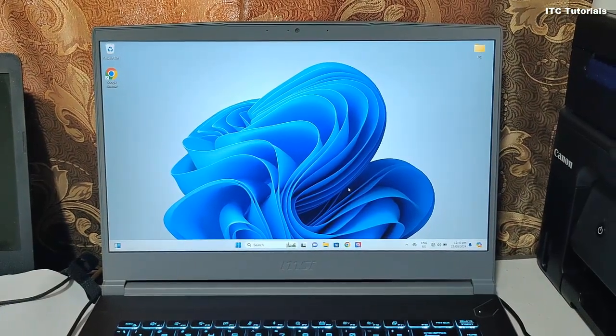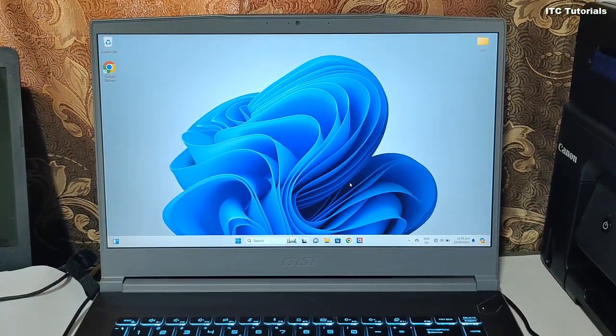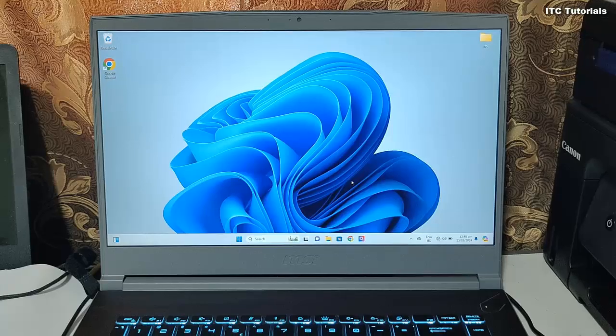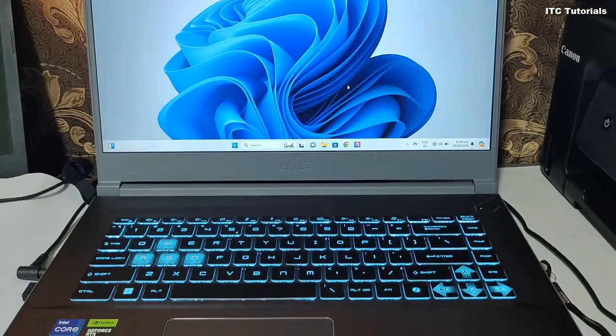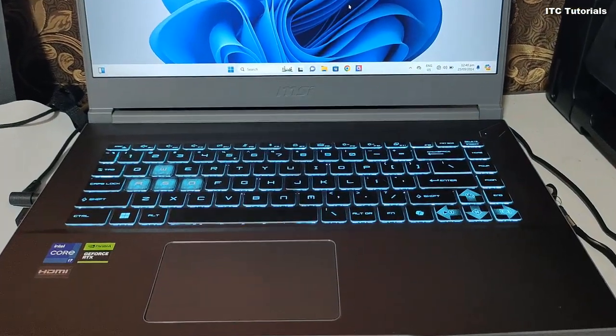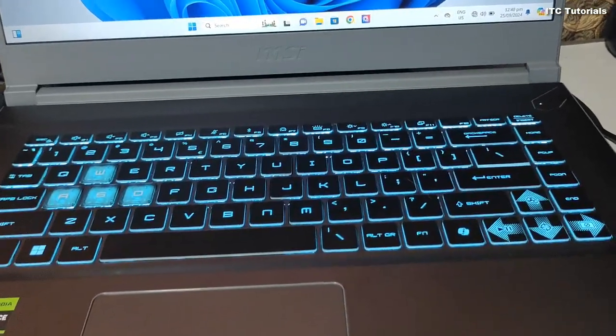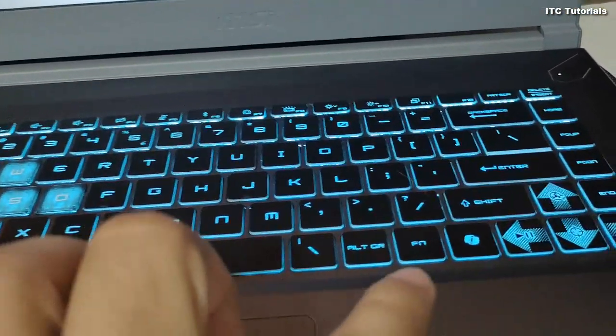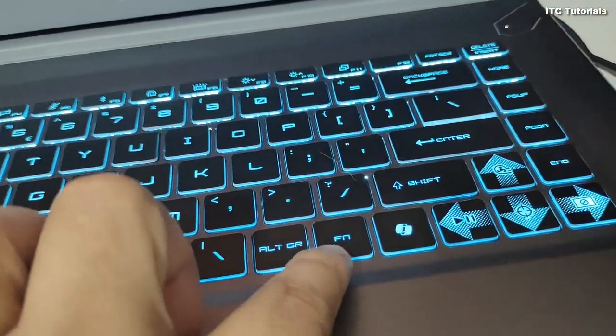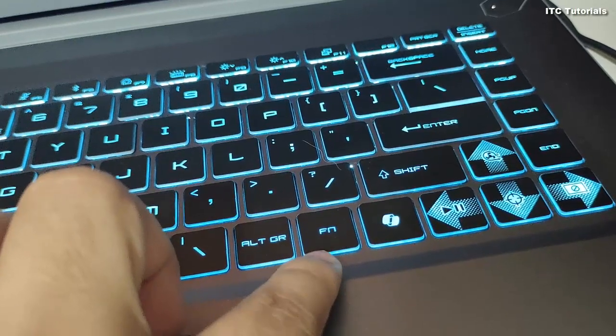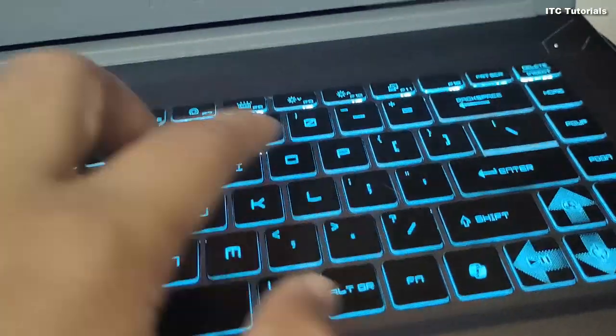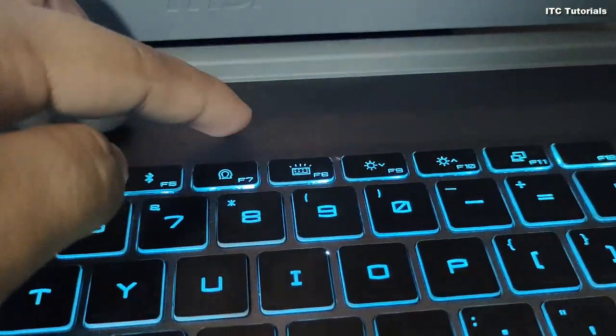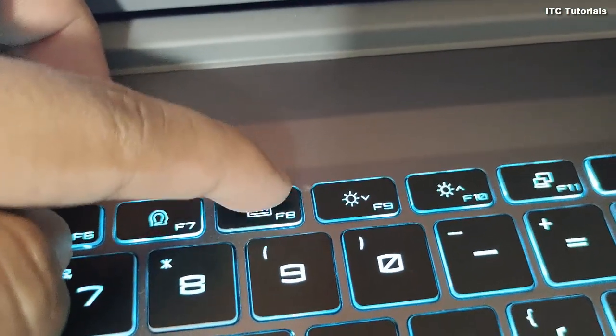So now, let's start. In my MSI model laptop, to turn off the keyboard light, you just have to press and hold this Fn button and then press F8.